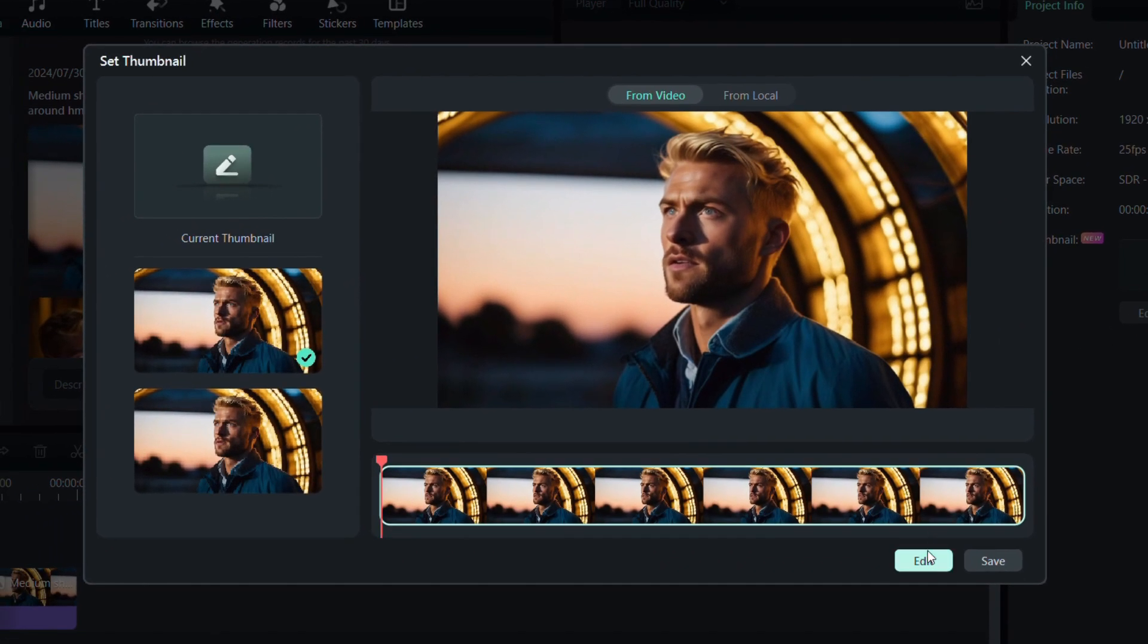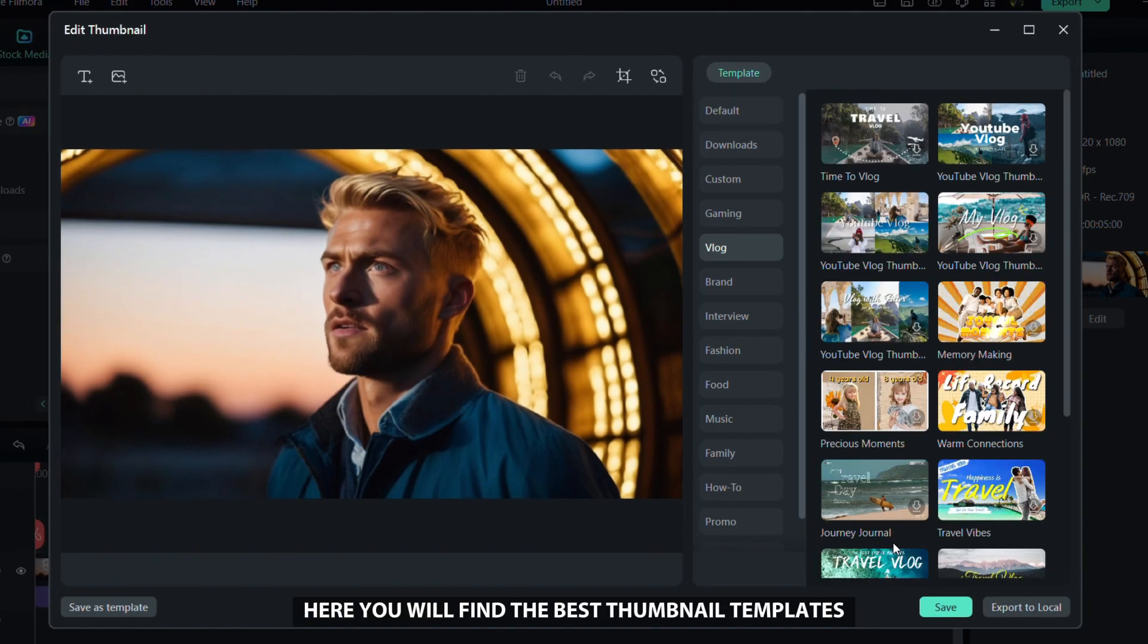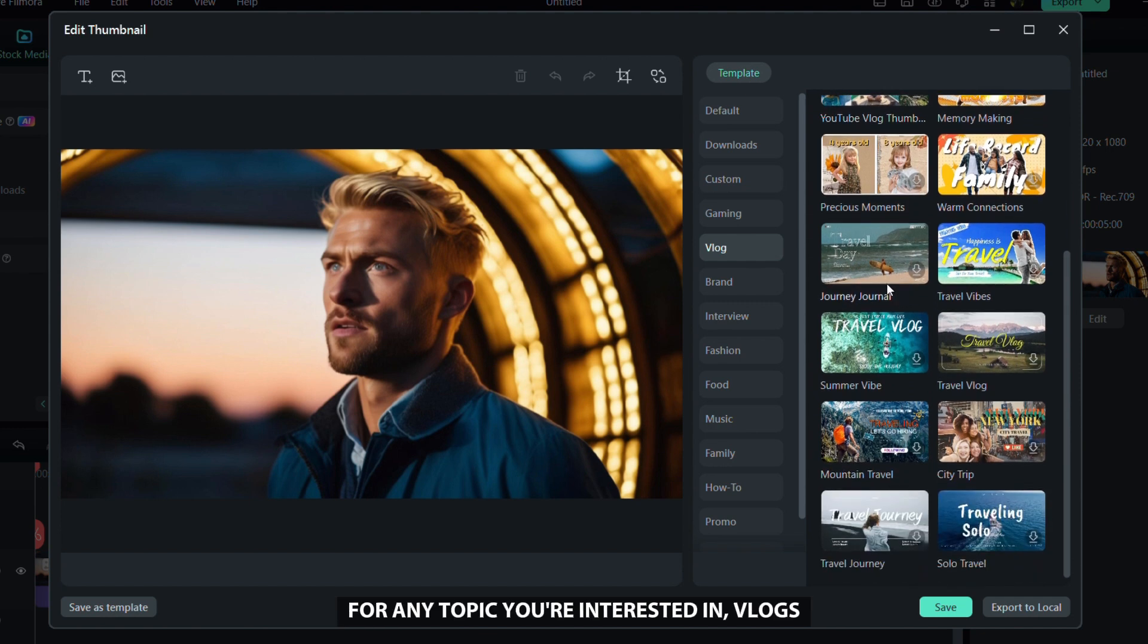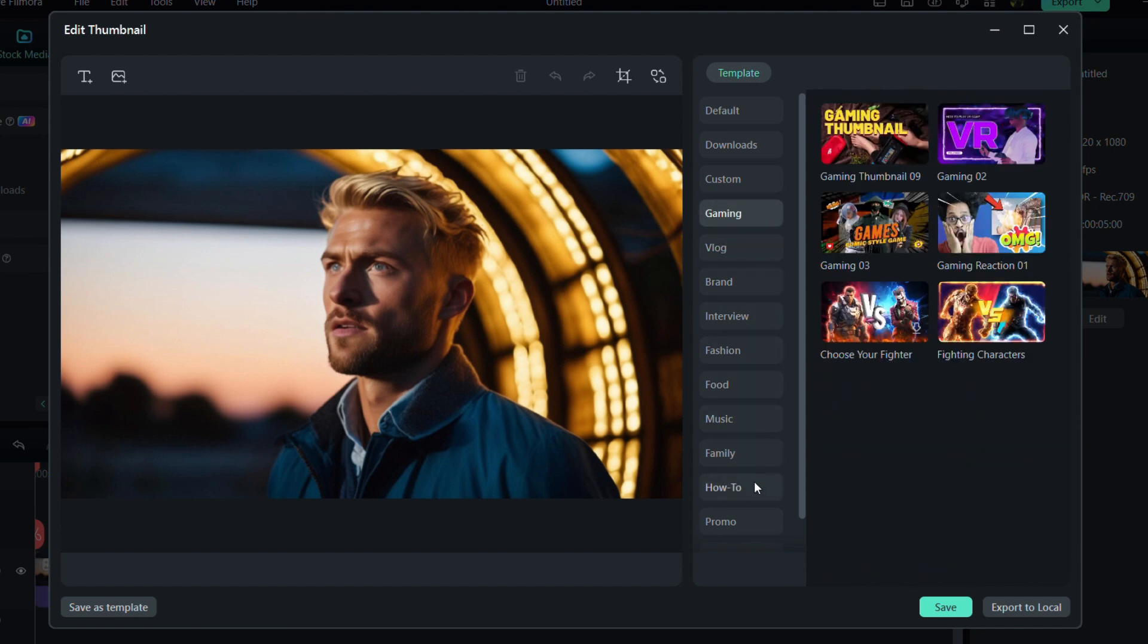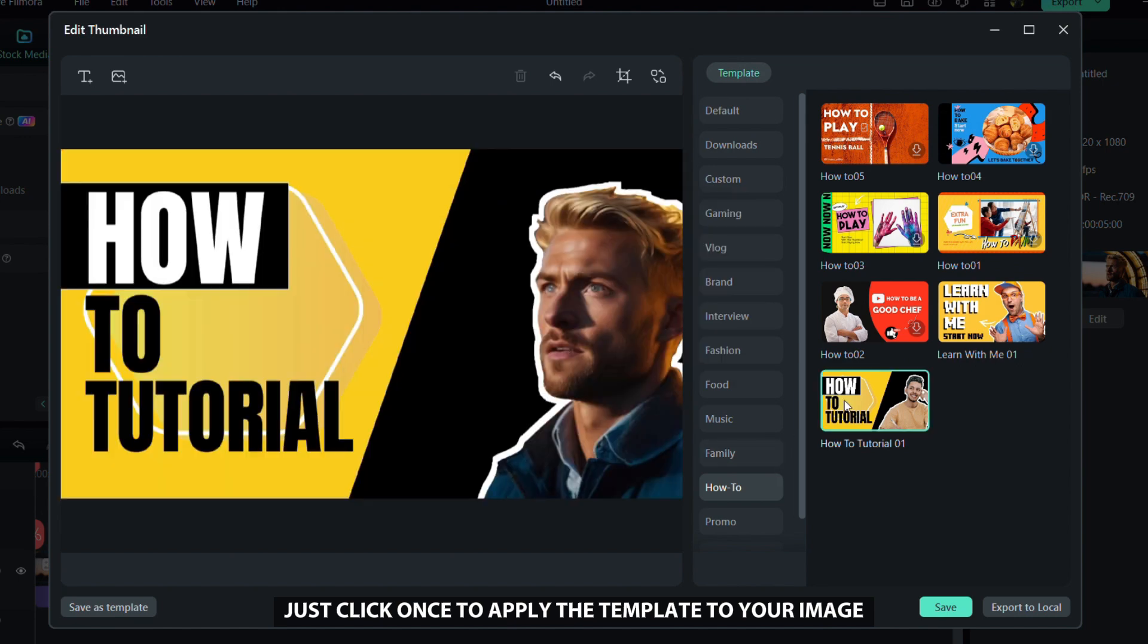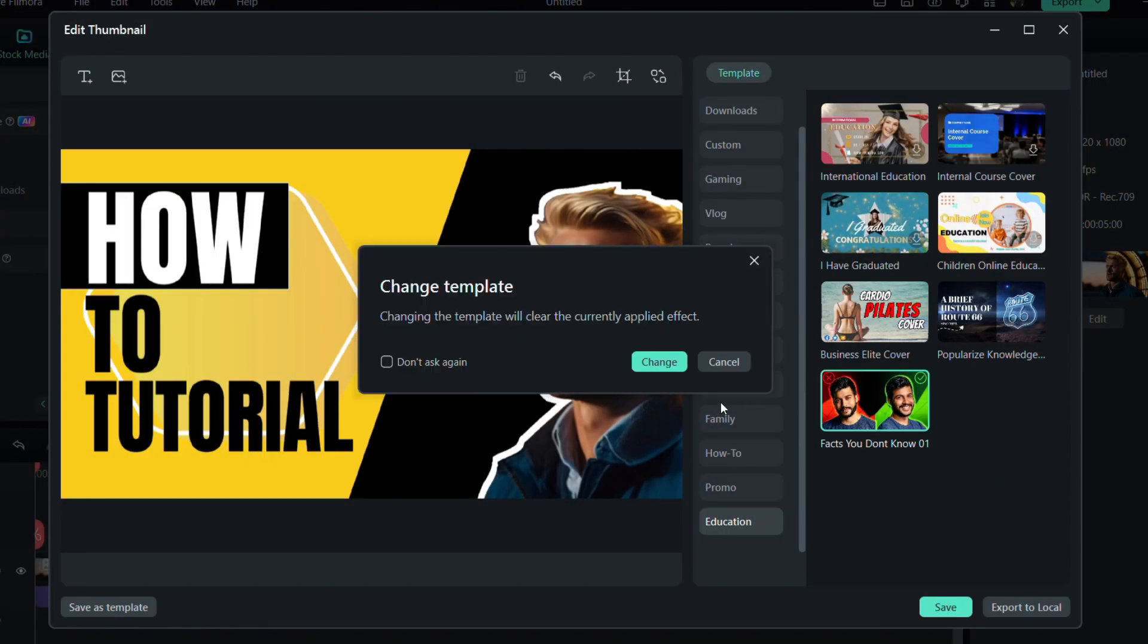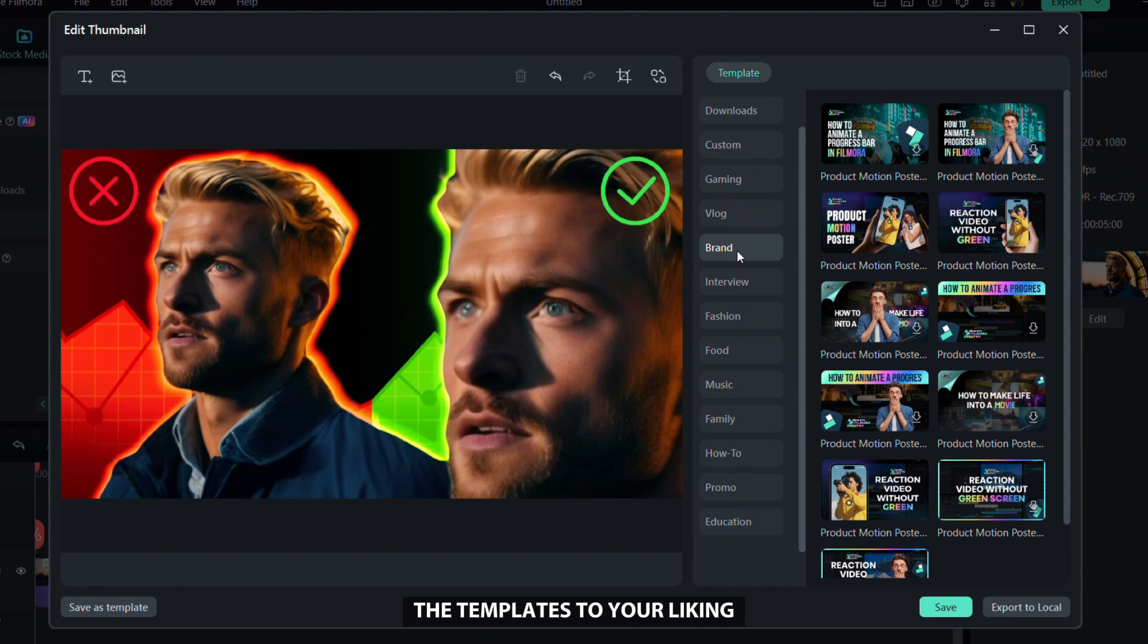Here you will find the best thumbnail templates for any topic you're interested in: vlogs, gaming, tutorials, and more. Just click once to apply the template to your image. Now I will show you how to customize the template to your liking.